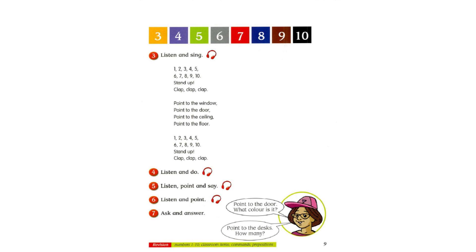Track 7. 4. Listen and Do. Stand up. Sit down. Point to the floor. Point to a desk. Point to a pencil.